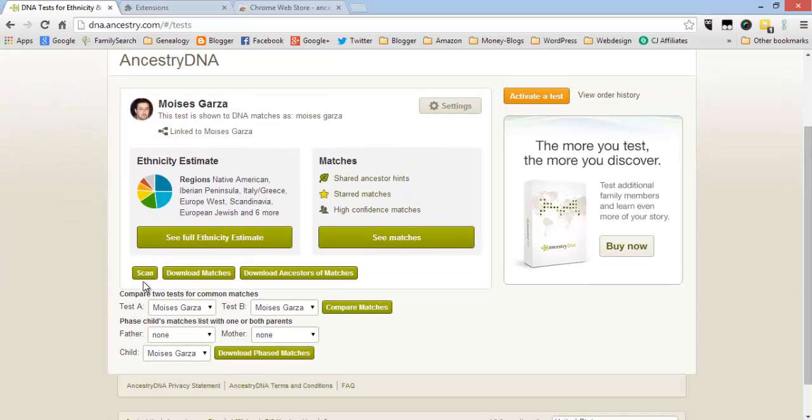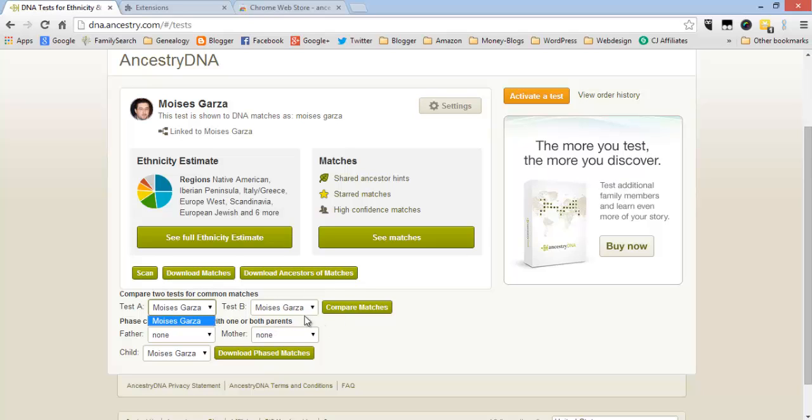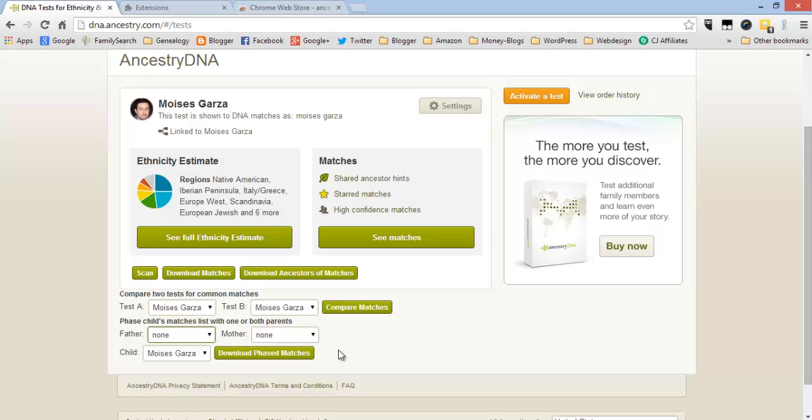Here if you have several tests that you've taken with Ancestry you can actually compare them and then choose a father and child. This honestly I haven't used because I only have one test with them.